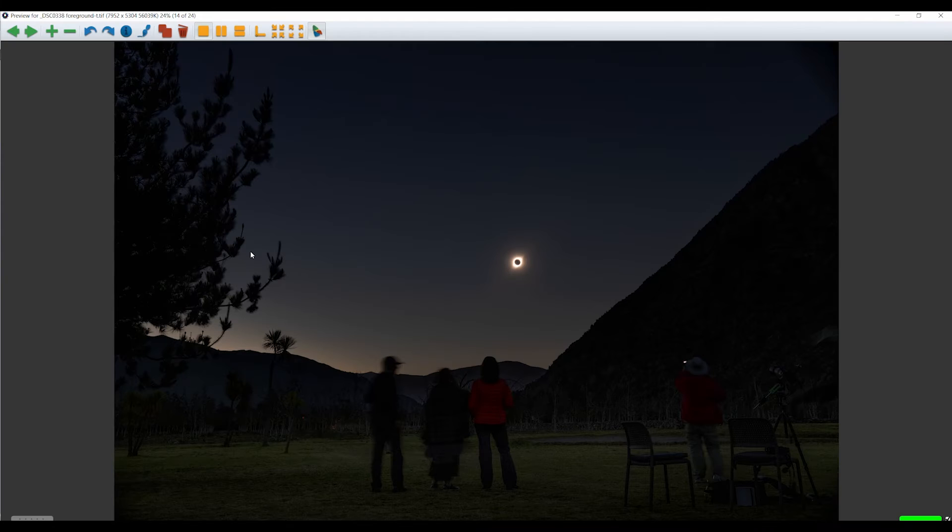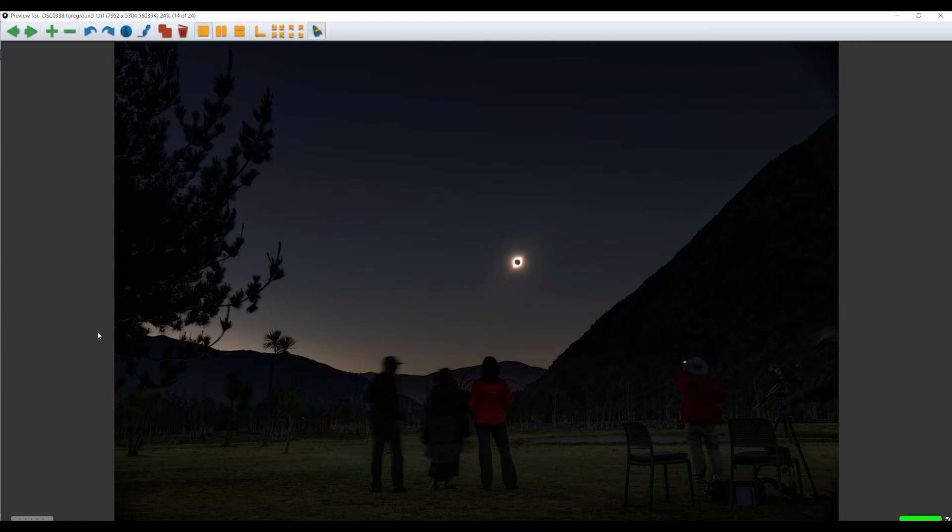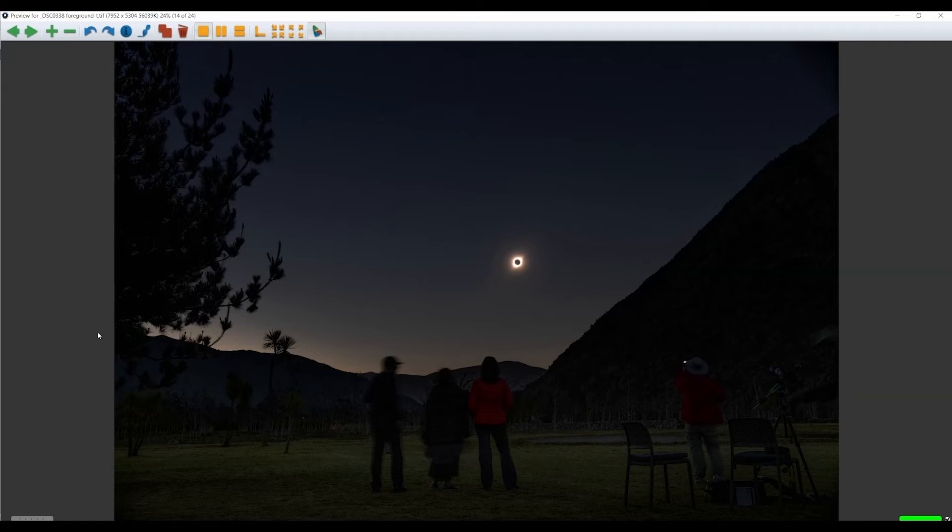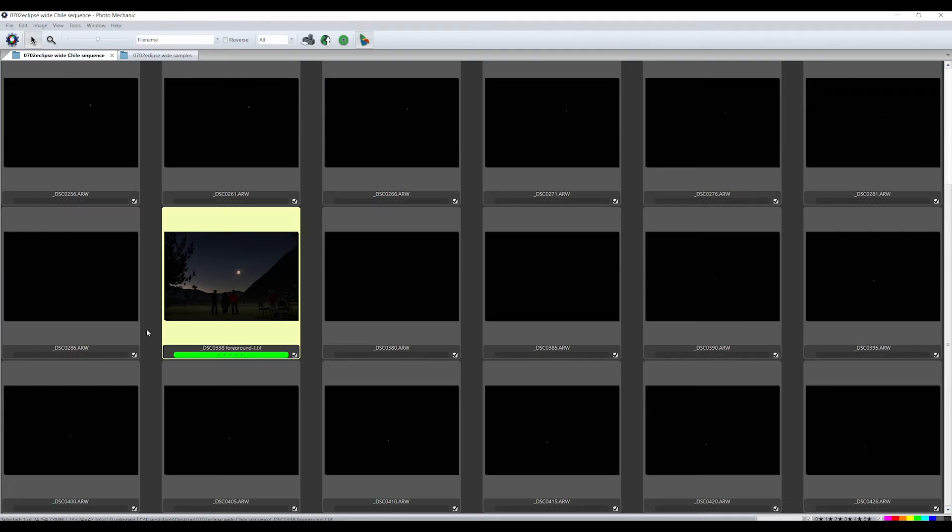Select the best frame that shows totality and process that image so the foreground looks good. Best to leave the sky slightly dark. Save that processed image as a TIFF. Put the totality frame and the selected partial frames in a new folder.